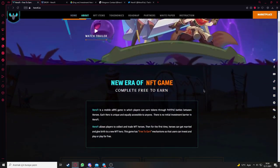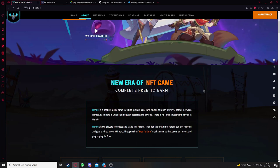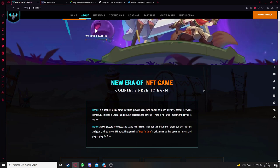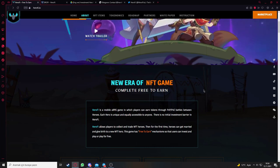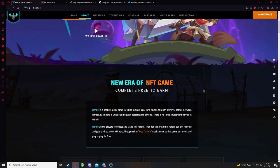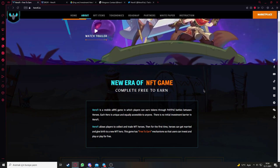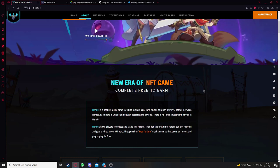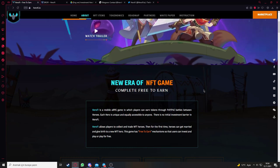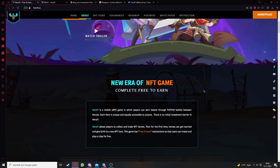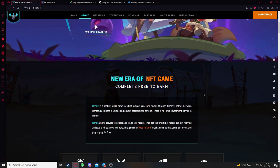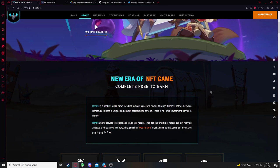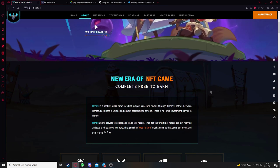New era of NFT game, completely free to earn. Hero5 is a mobile ARPG game in which players can earn tokens from person vs person and person vs environment battles between heroes. Each hero is unique and equally accessible to anyone. There is no initial investment barrier in Hero5. Hero5 allows players to collect and trade NFT heroes. For the first time, heroes can get married and give birth to a new NFT hero.